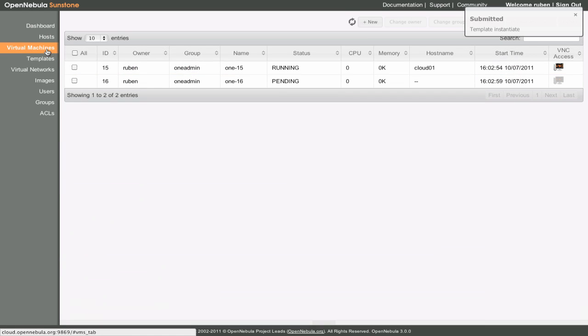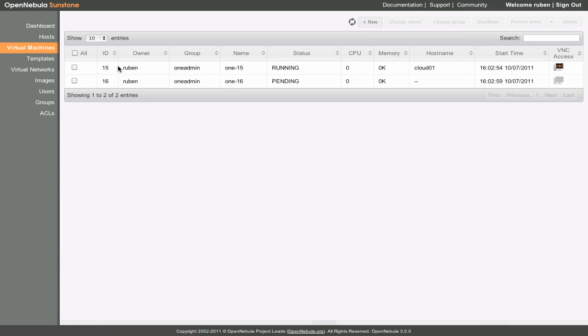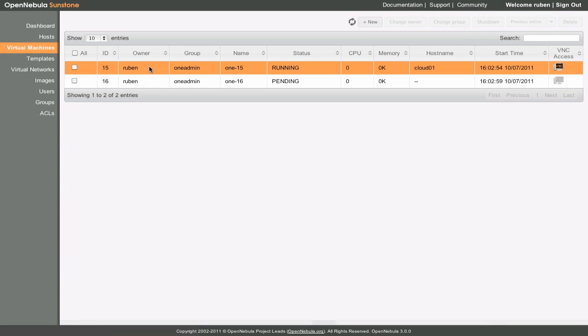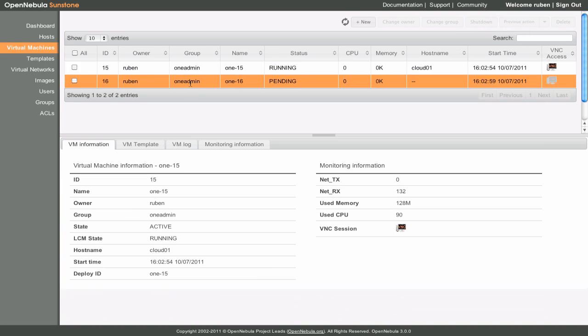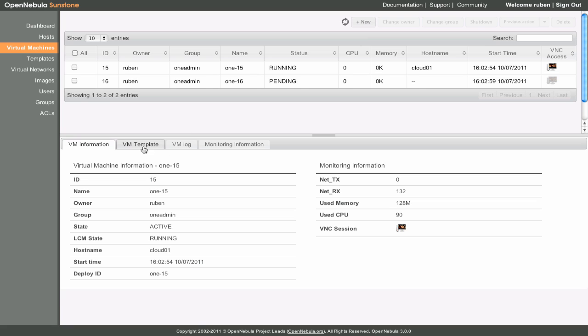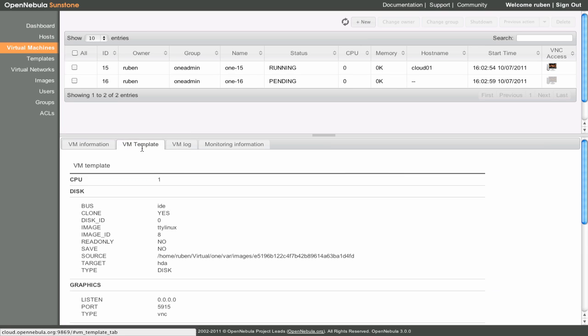We can see the virtual machines we have just instantiated. If we click on one of them, we can inspect the template information and verify that it is indeed using the TTYLinux image.